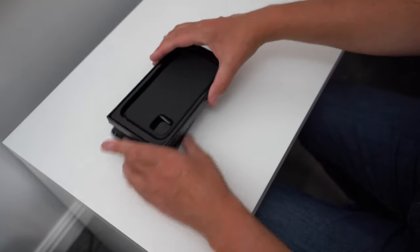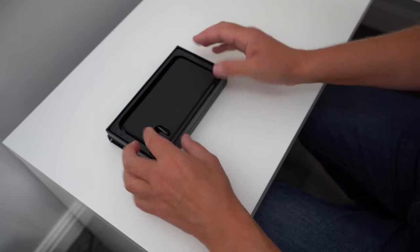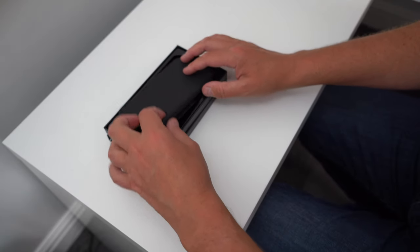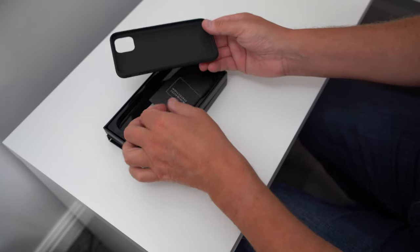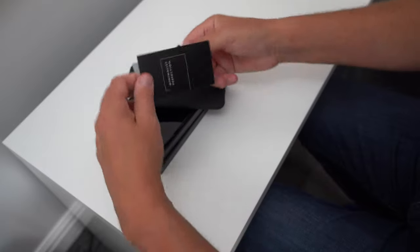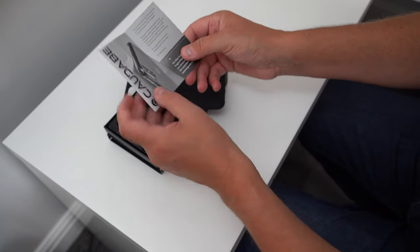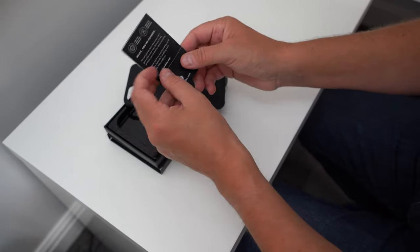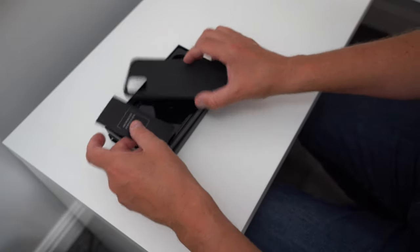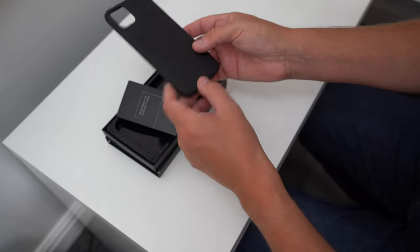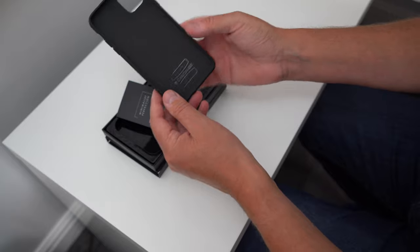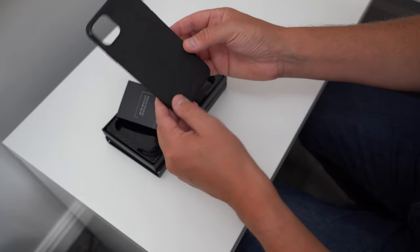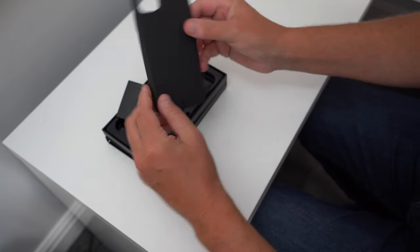Easy to get into there, and there is the case itself which we can take out. There's also a little brochure from them, a nice little pamphlet leaflet. This is the actual case itself, and let's go in and take a closer look at this case.